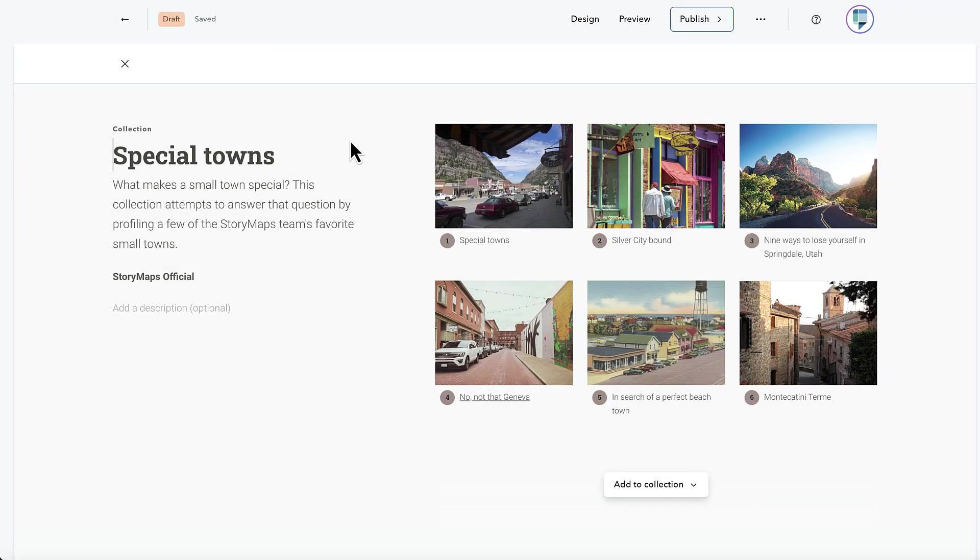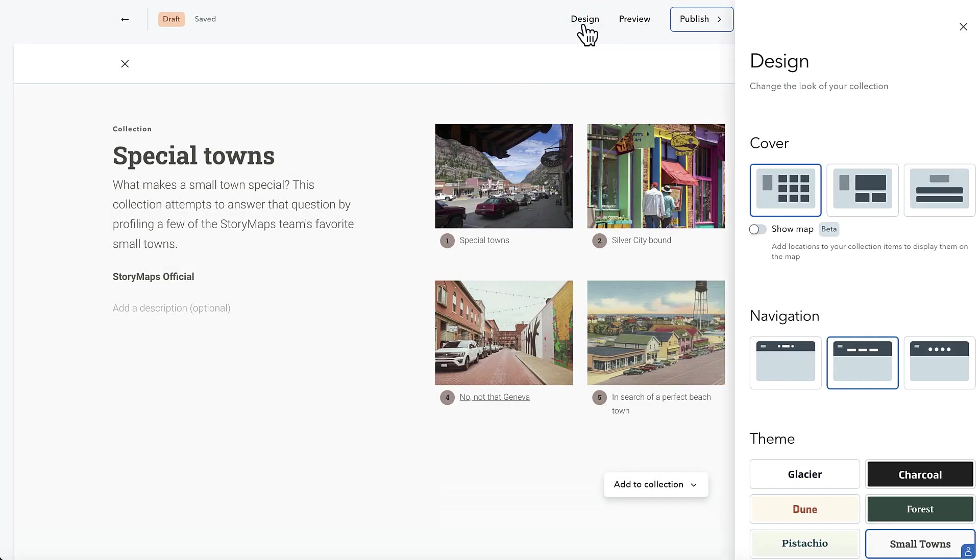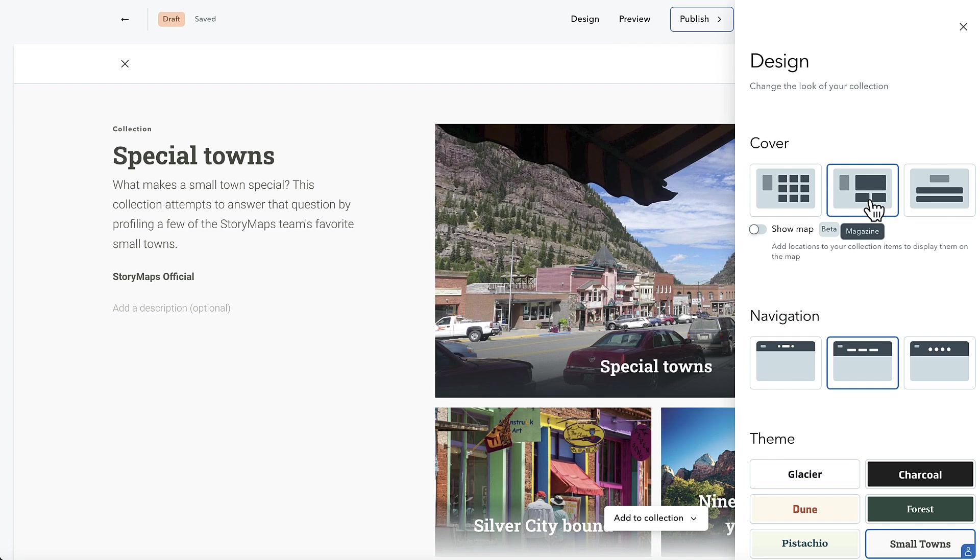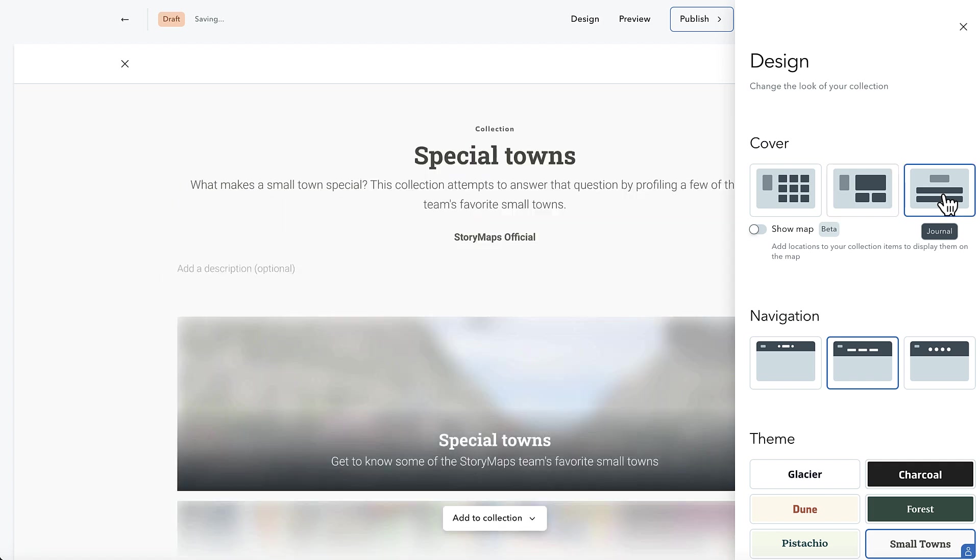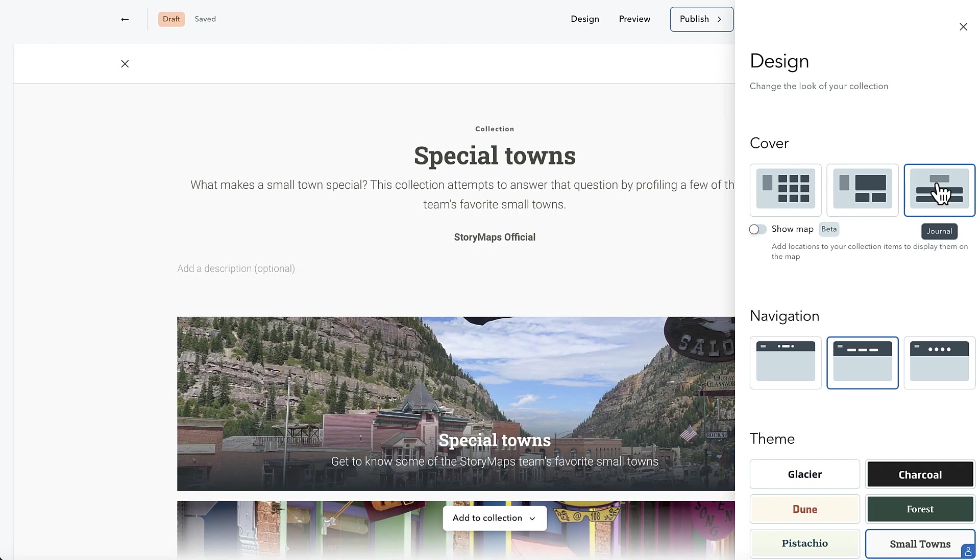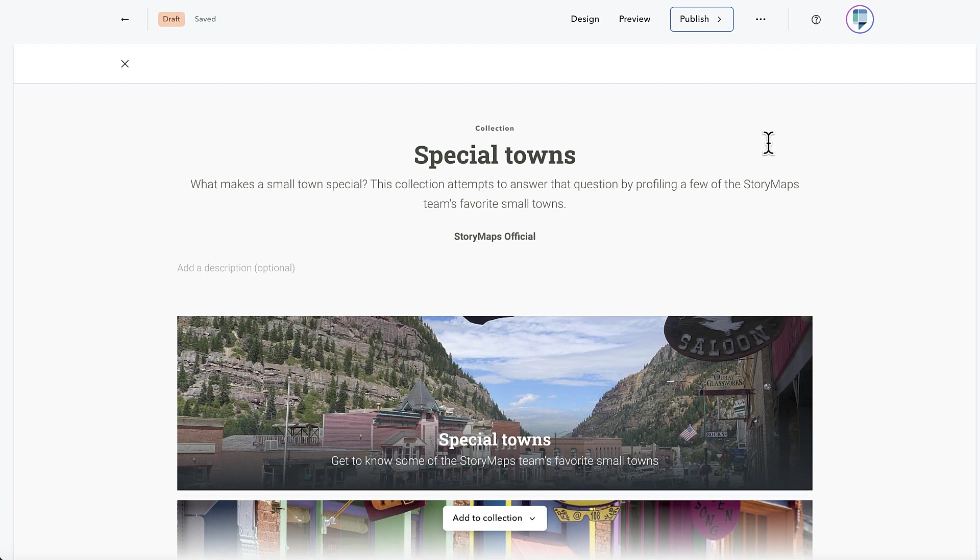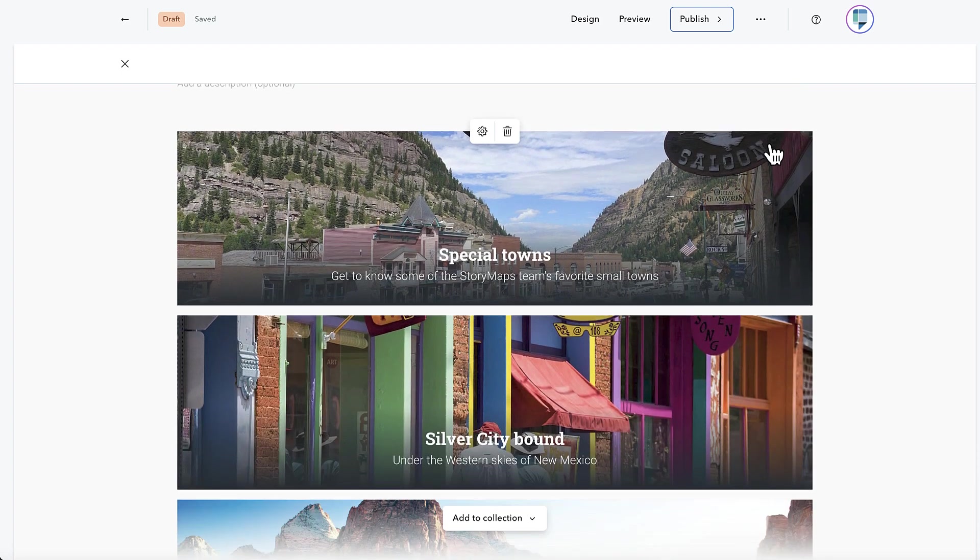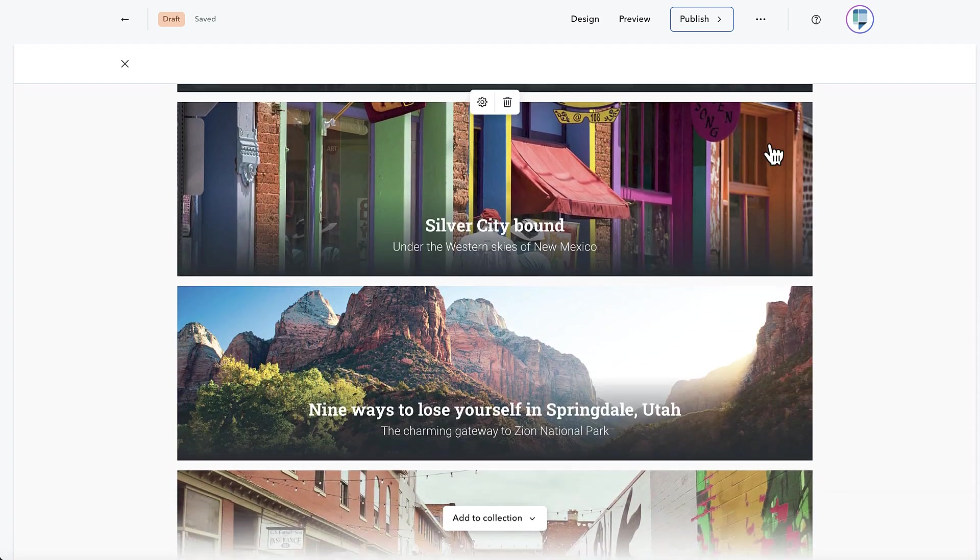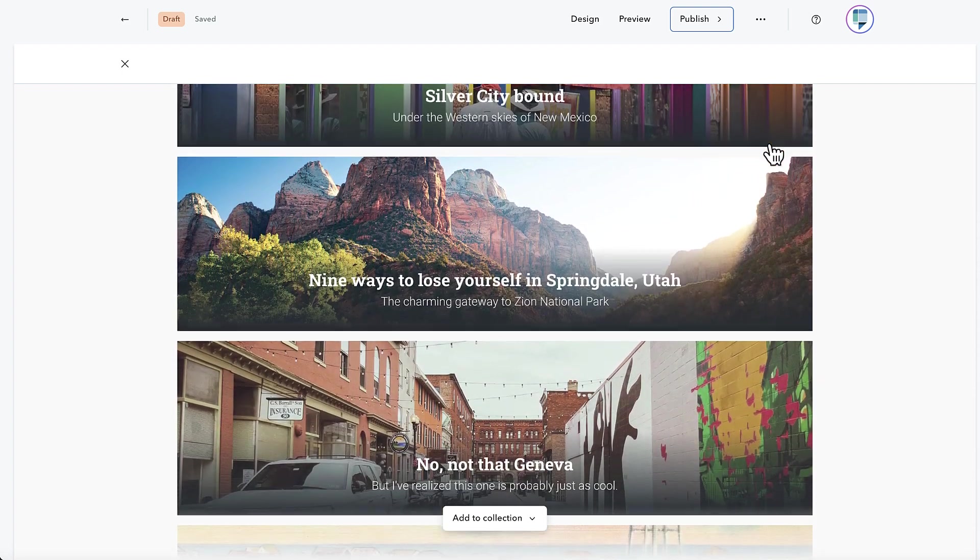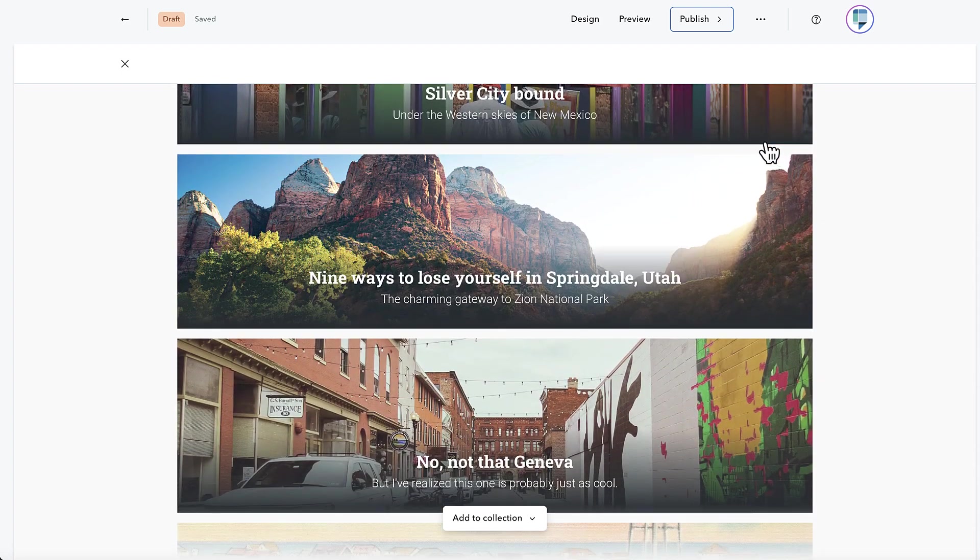I'll start with my personal favorite new feature, the ability to present a collection using a map. Collections are a great way to bundle related content, both from within story maps, as well as from other places on the web. But because story maps is a tool for place-based storytelling, there are lots of collections where most or all of the items can be tied to a specific place.